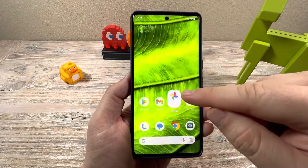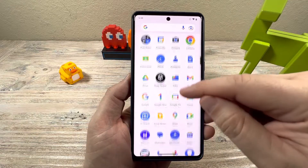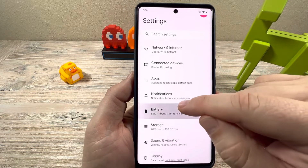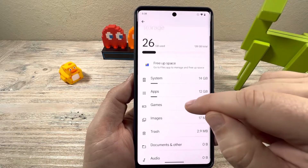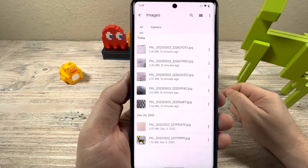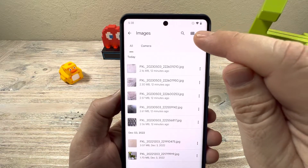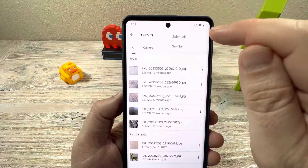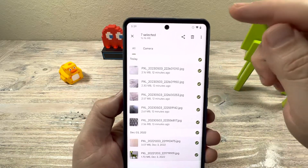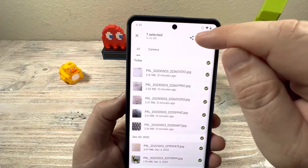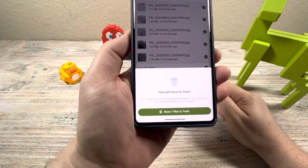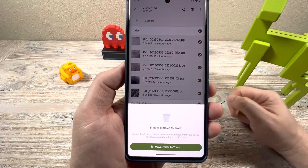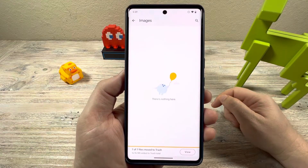Another method you can use is through the settings. If you go to Settings on your Android device, then go to Storage, and once you're in Storage, choose the Images option. After you select Images, tap the three dots at the top and do Select All. Once you select all of them, tap the trash can. It will come up with an option to move all these files to the trash — basically all of the images on your Android device. Move all those to trash, and once you're done, there's nothing left.